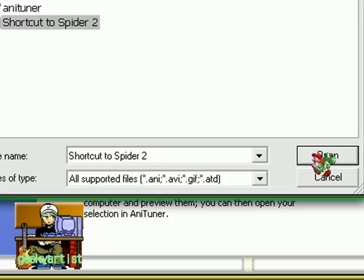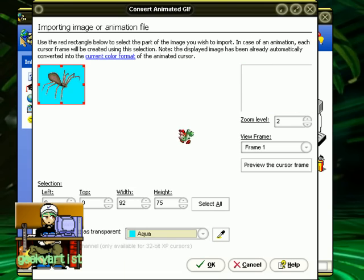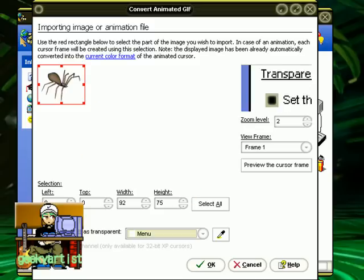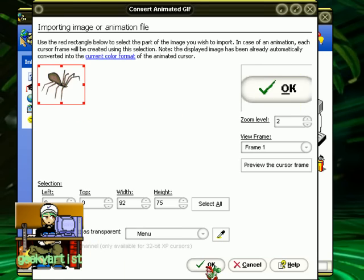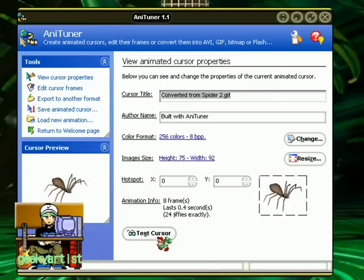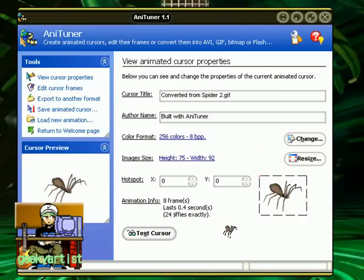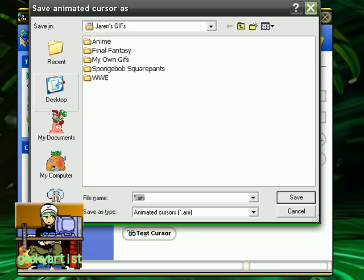I'm going to choose a spider GIF. As you can see, the background here is pink or fuchsia, so you can change that to any color you want — you can have aqua or no color at all. You can also set the transparency of the color by checking this box. If you're satisfied with your settings, just click OK. There we go — this is my new animated cursor. You can resize it, change the title of the cursor, and test it. Here's a preview of my cursor, and that's basically how you do it — just convert any GIF or AVI file into an animated cursor.